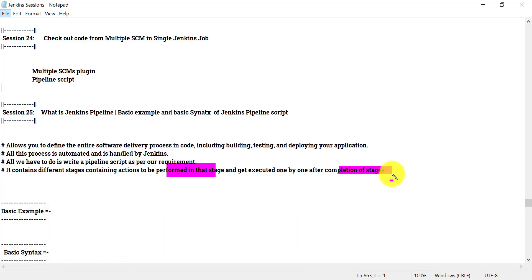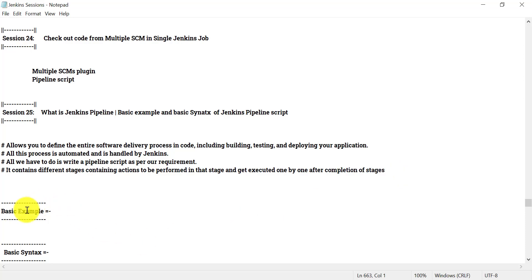All these stages will be executed one after another — one stage completes, then the next stage will start, then the next stage, and so on. So let us see one basic example for this Jenkins pipeline script.